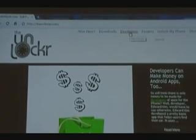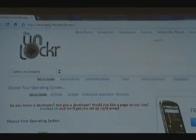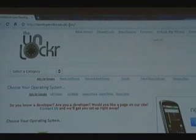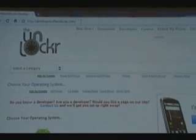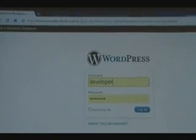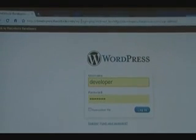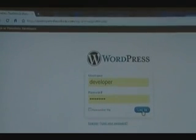Step one: go over to the developers section of the site. You can do that by clicking on the link at the top of our site. You'll see you're now at developers.theunlocker.com. In the address bar, you're going to add wp-admin. It'll take you to the login page. You should have been emailed your username and password. Put that in and then hit Login to get into the back end of the site.